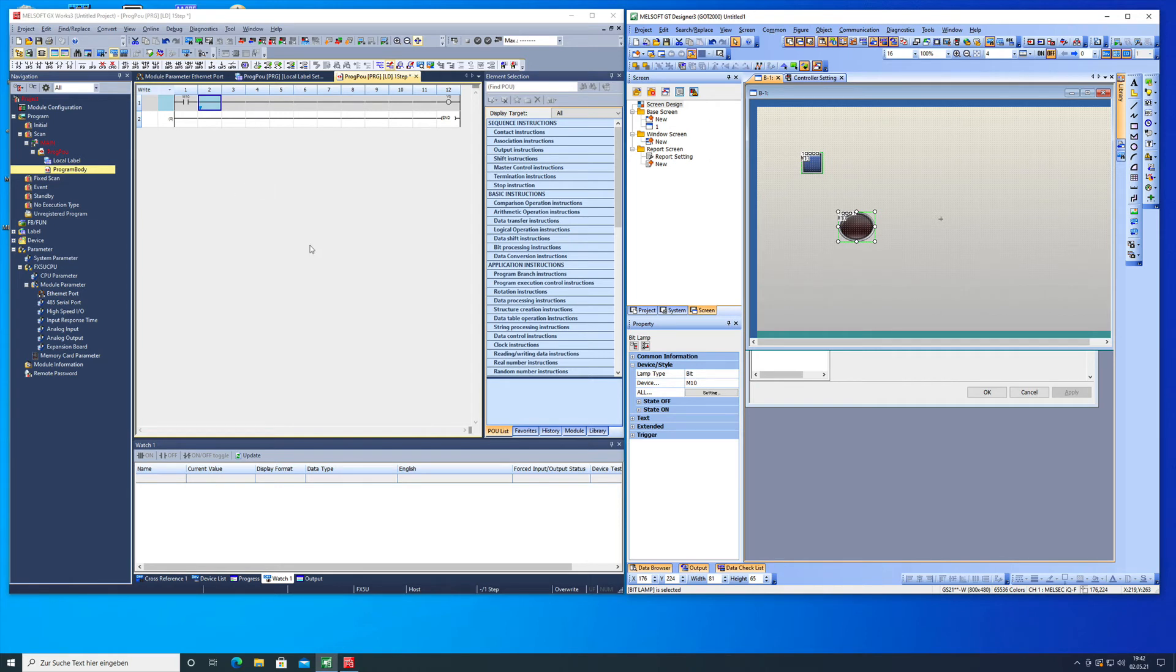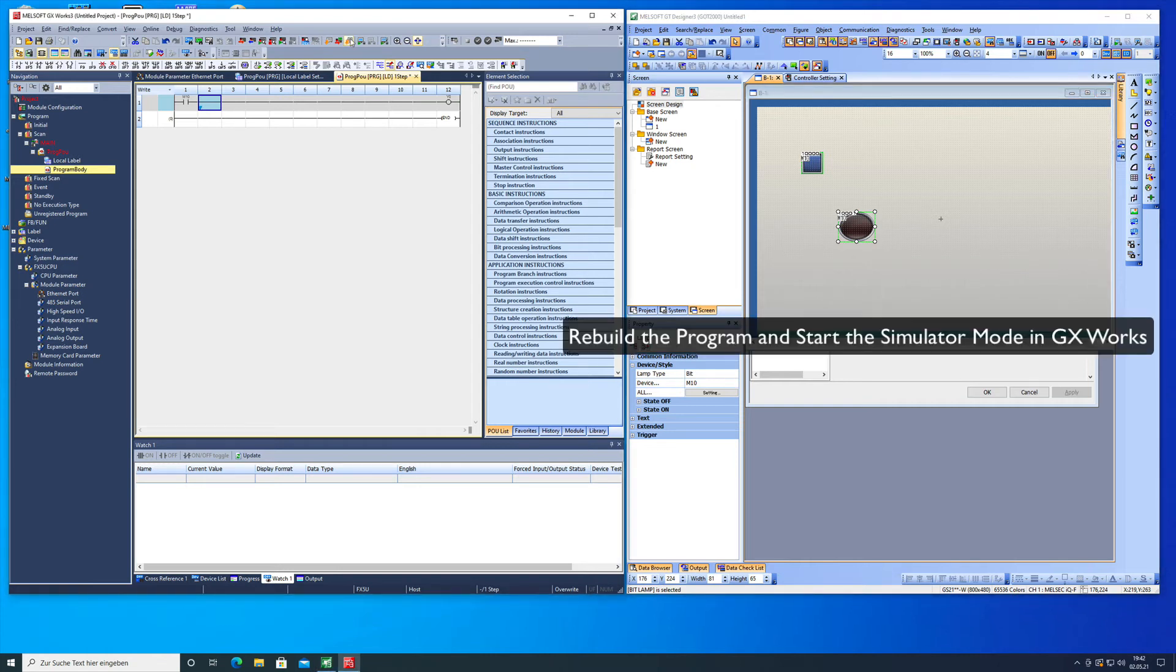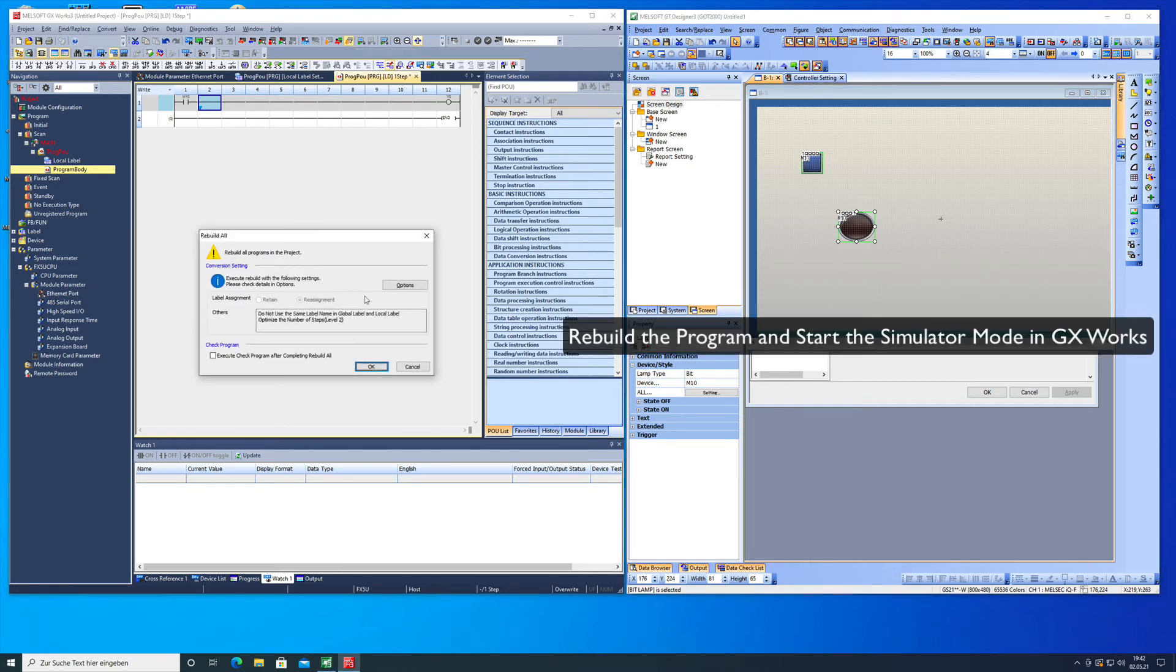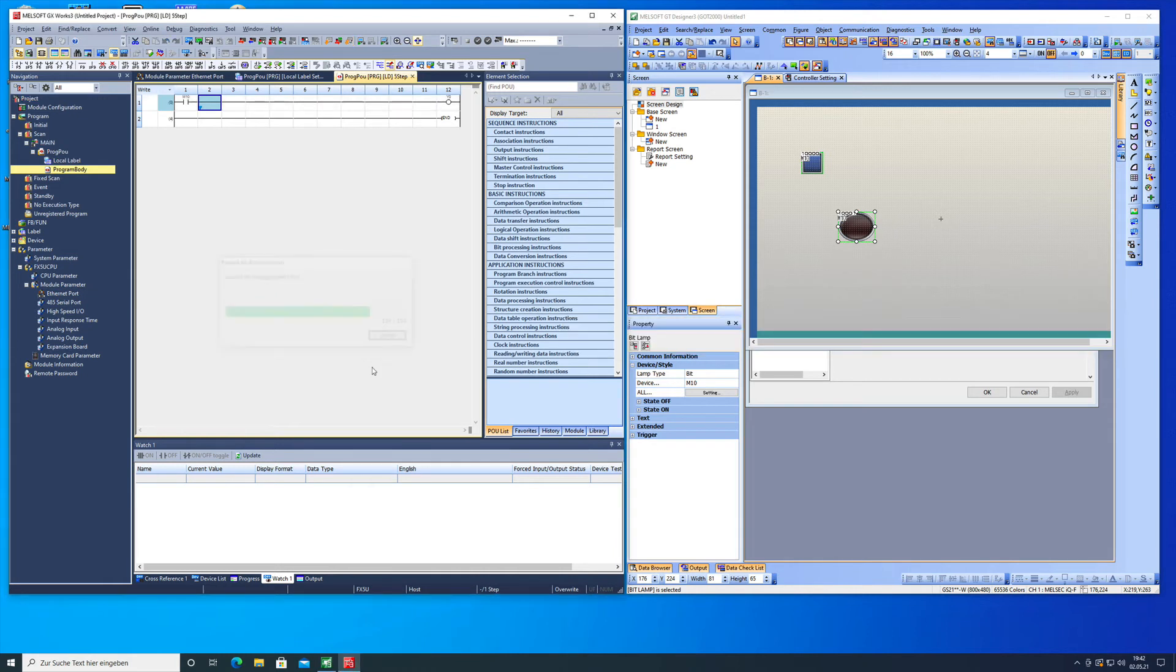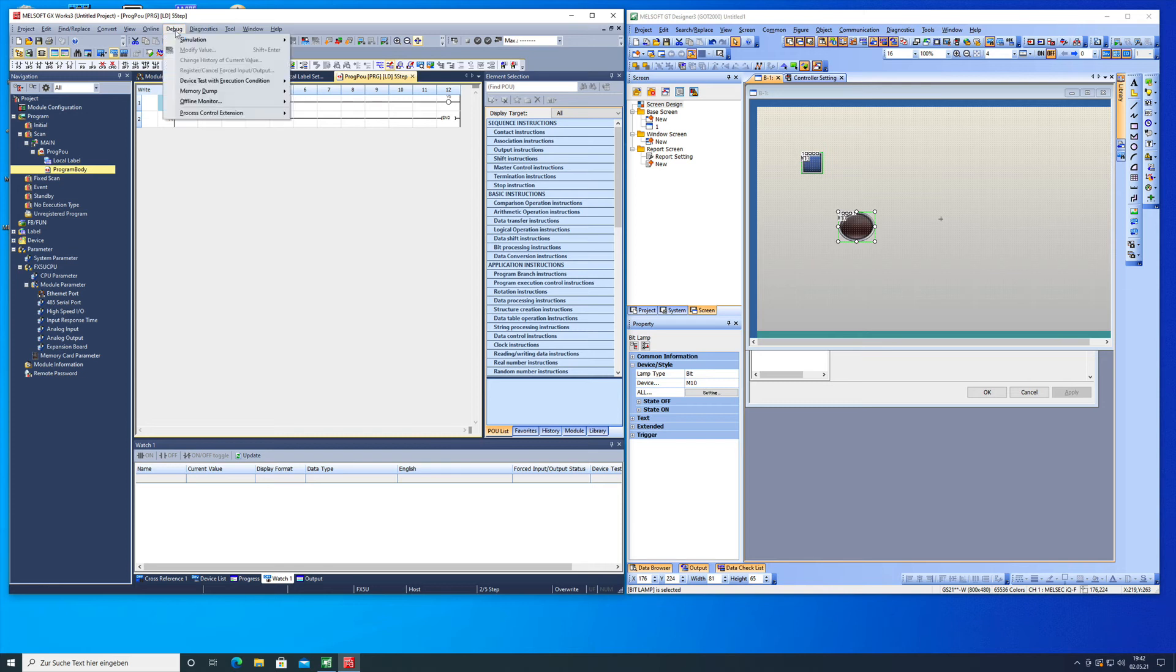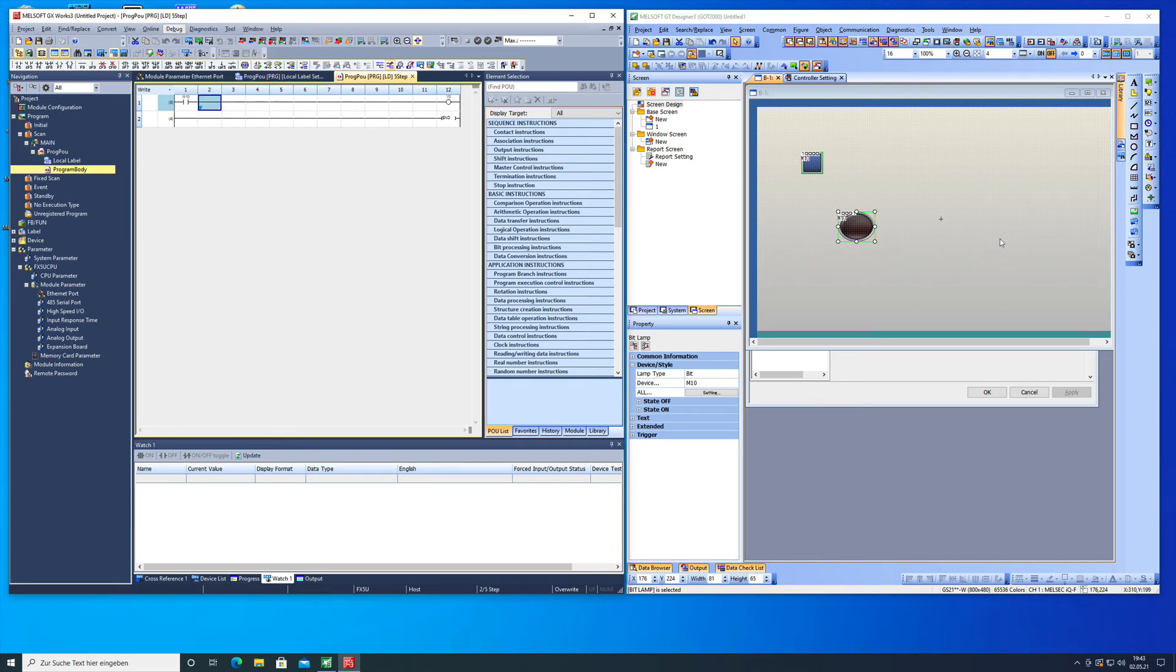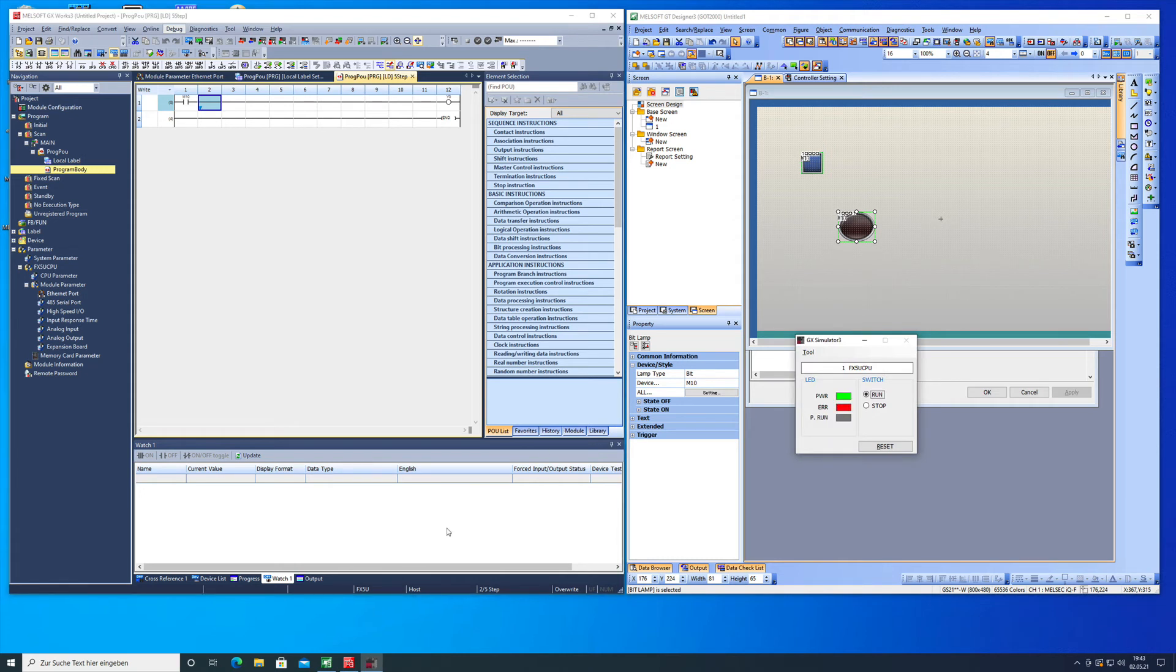In order to check the communication we make a rebuild and start the debugging simulation mode. Once that's done...